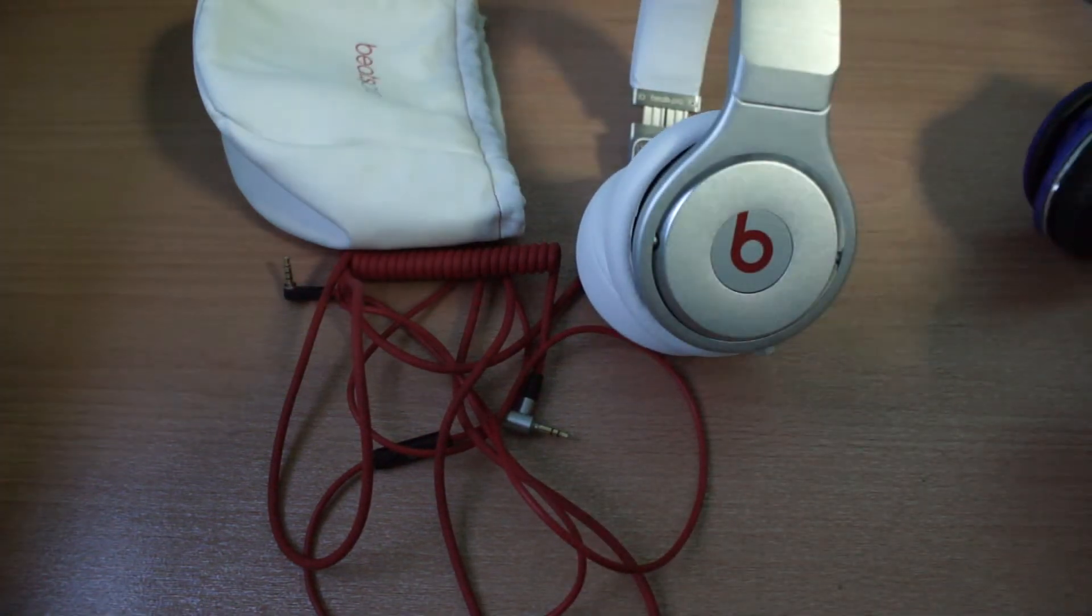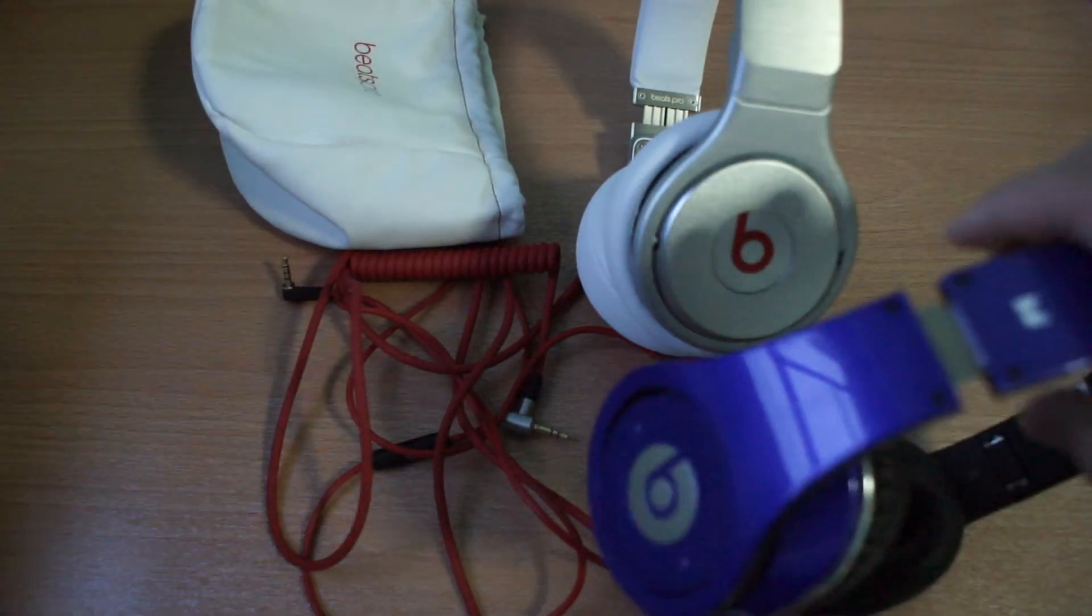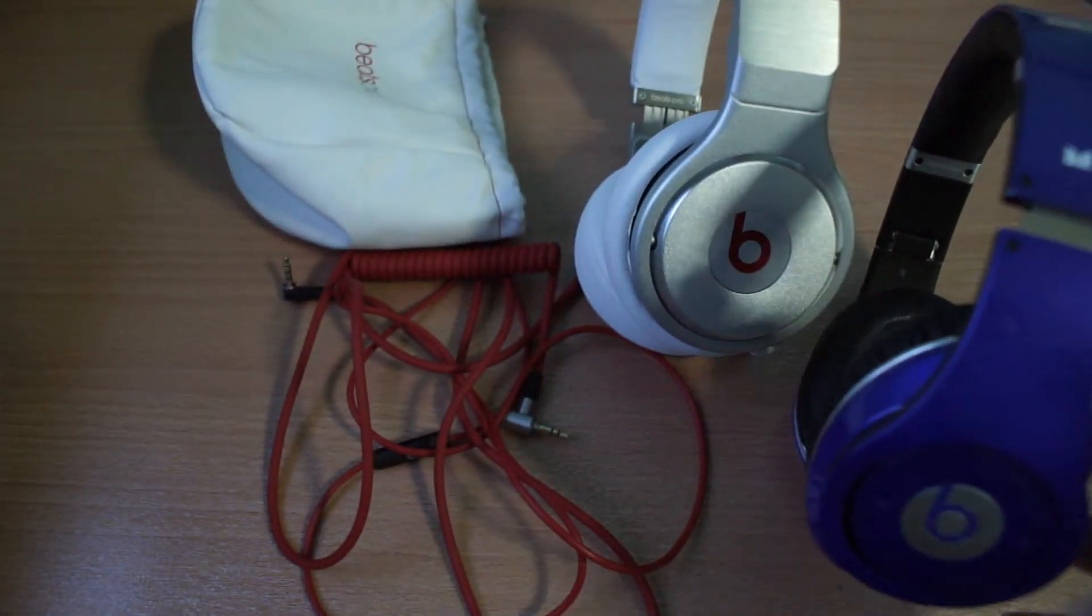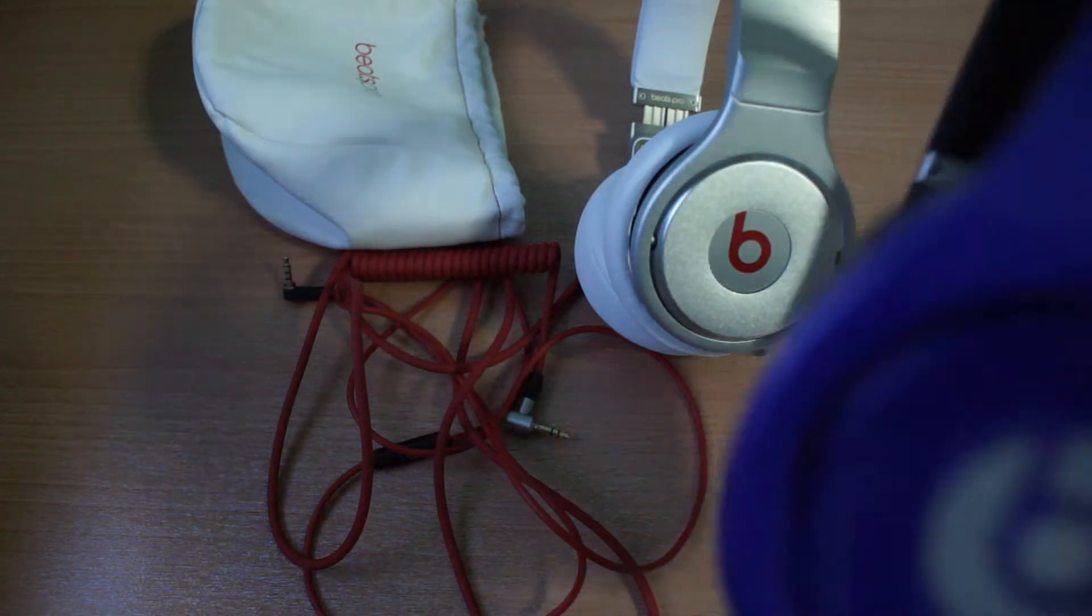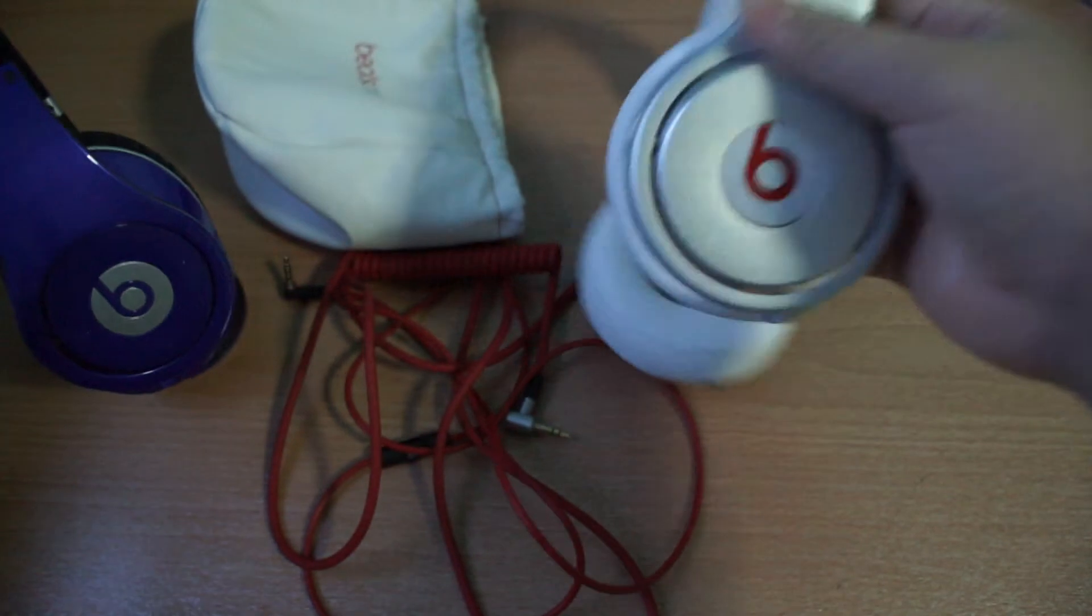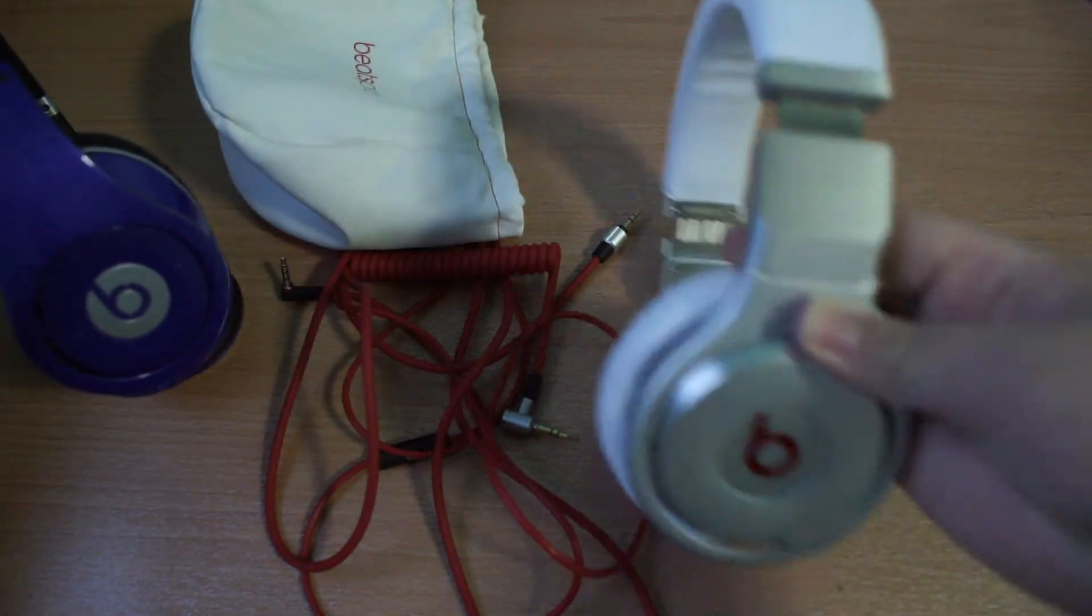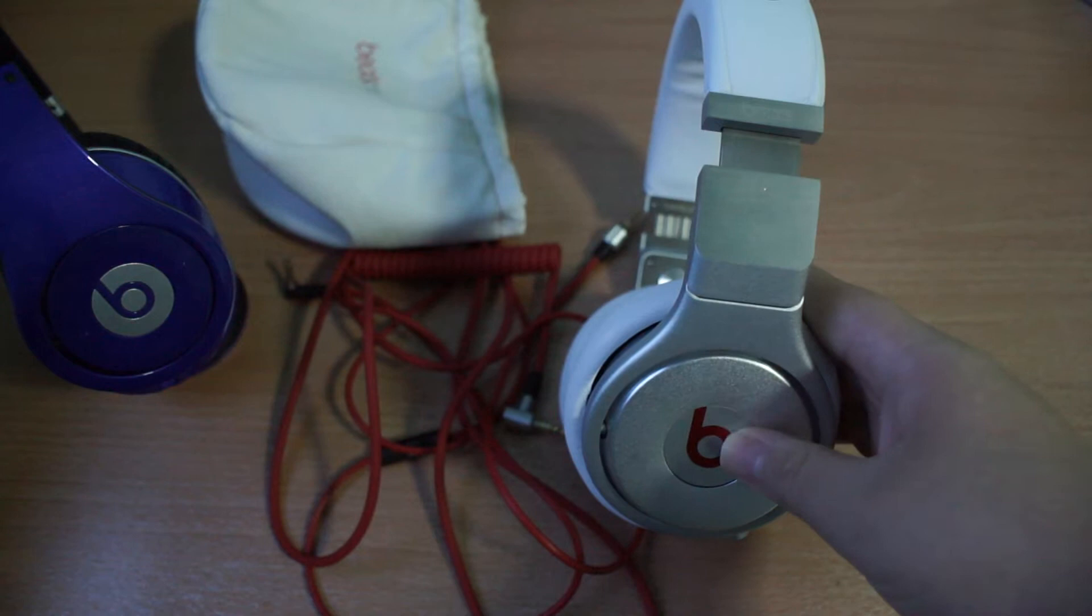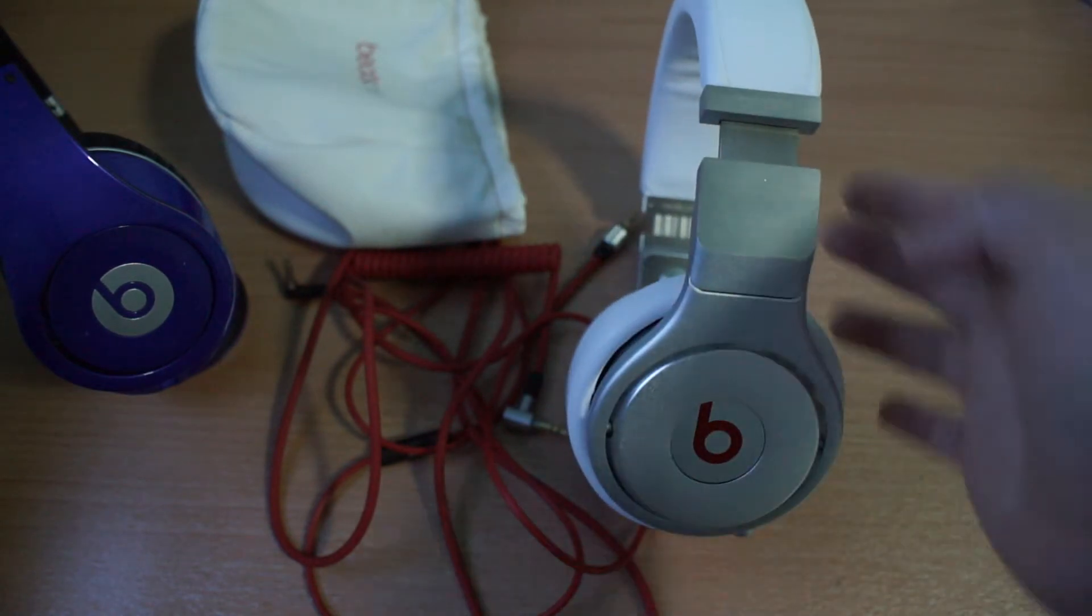However, all comes with the price. The Beats Pro, I mean the Studios, run on batteries. Without batteries, they are not able to work. However, the Beats Pro on the other hand doesn't run on batteries. So you can think it's very good.